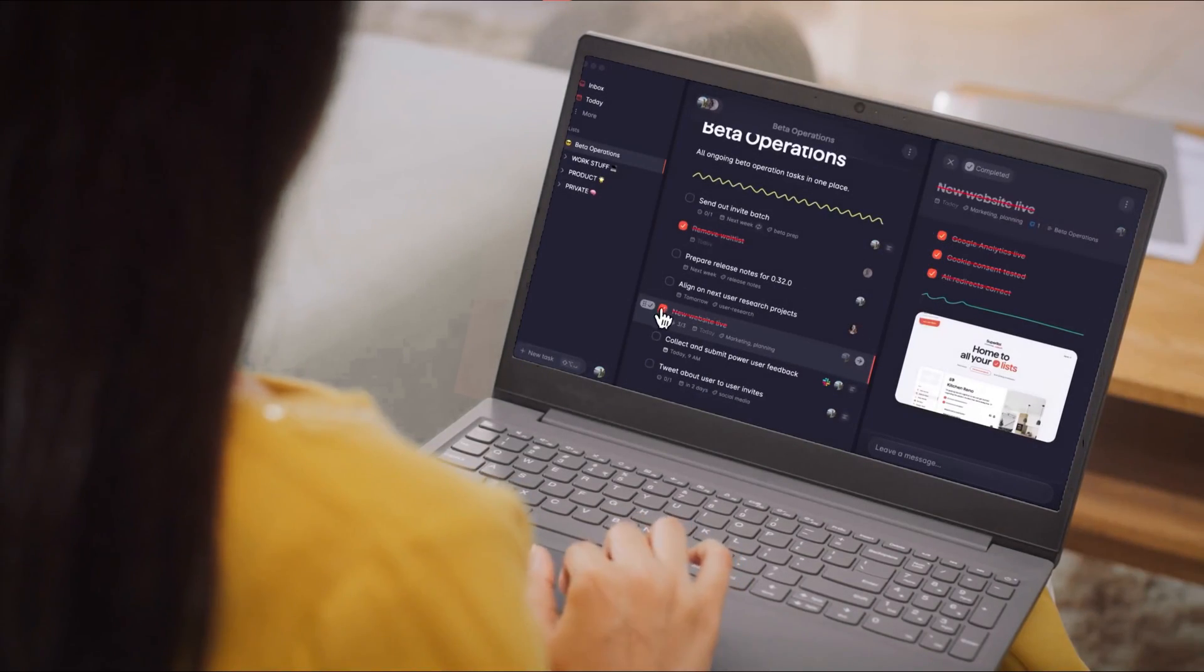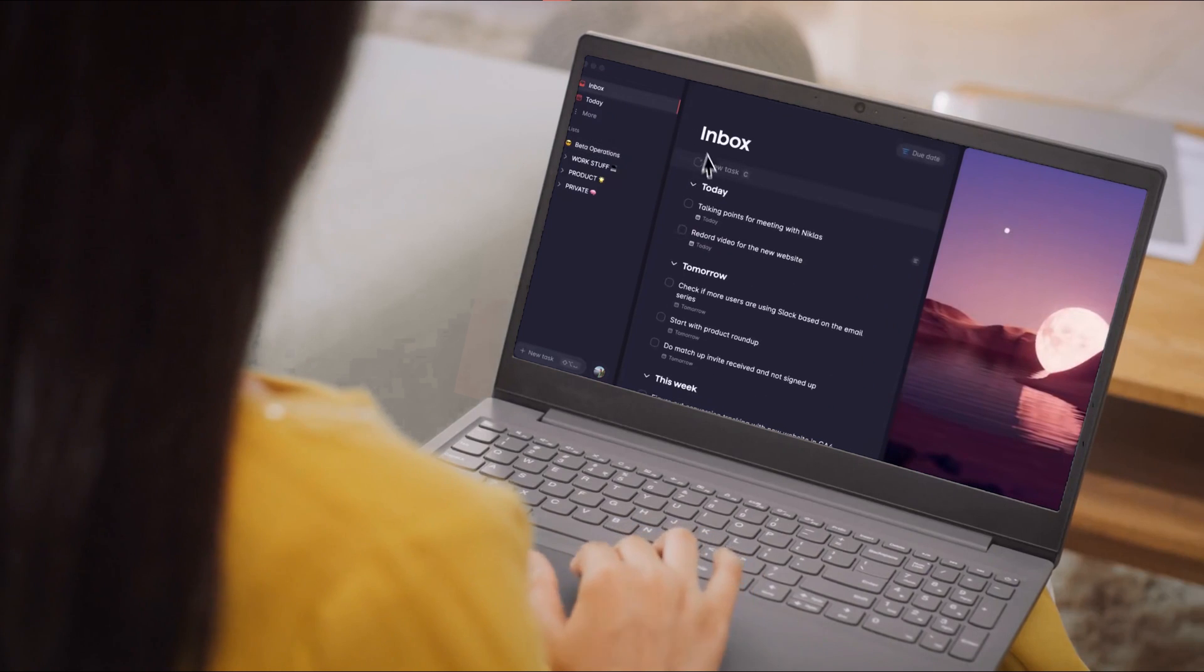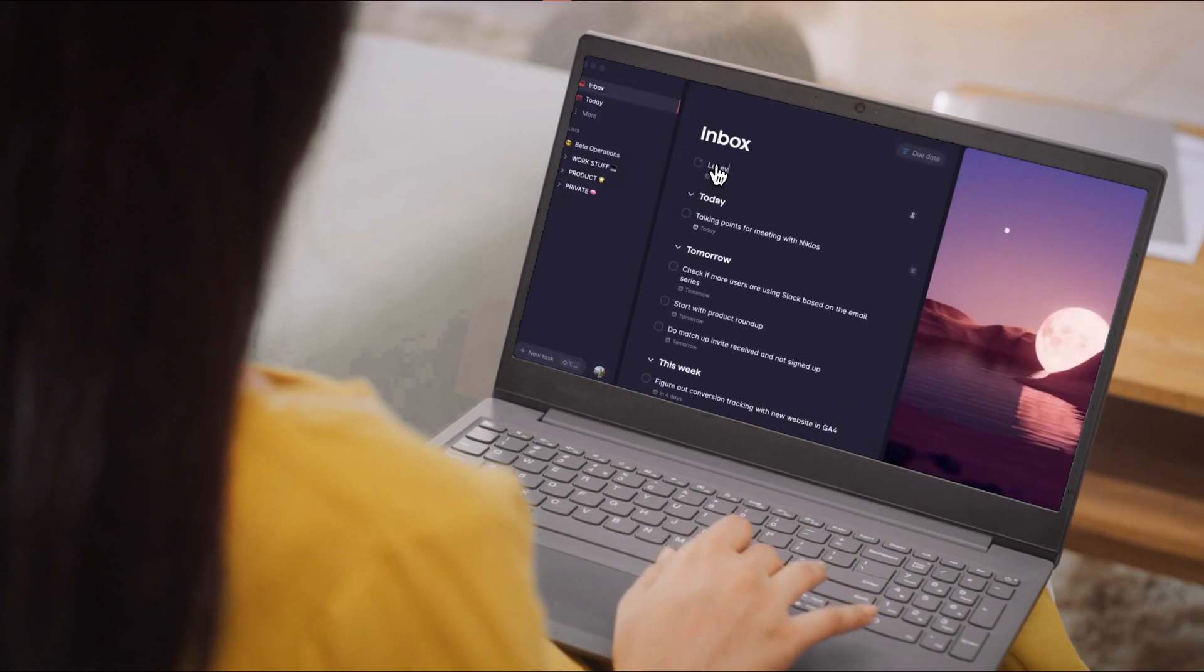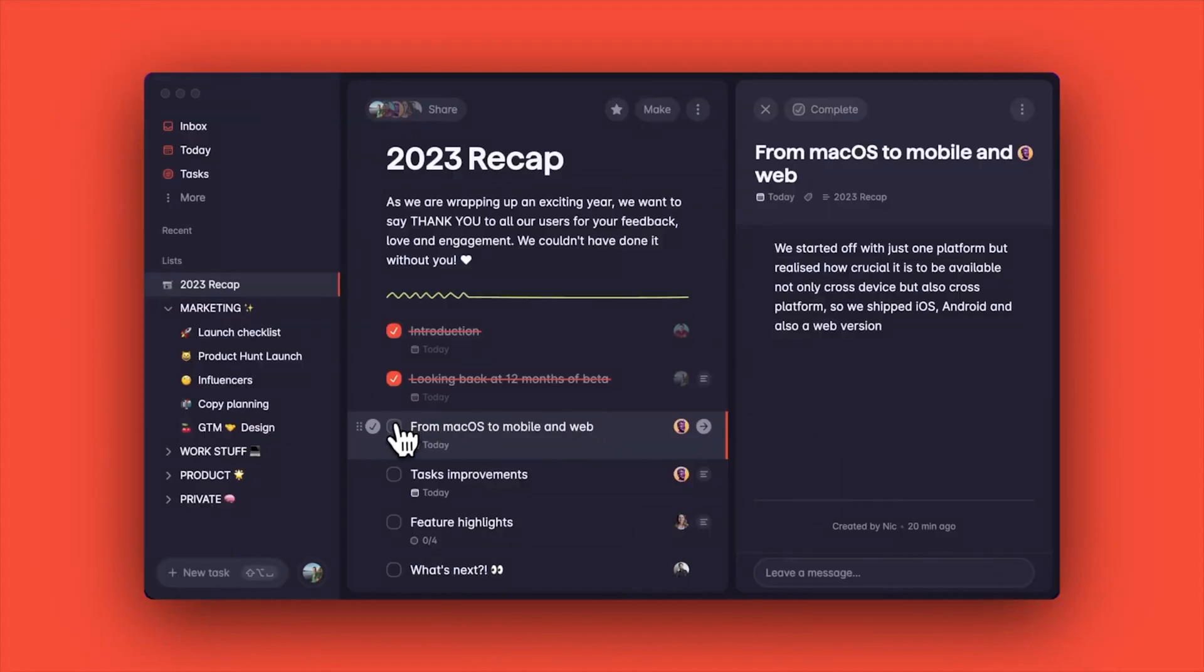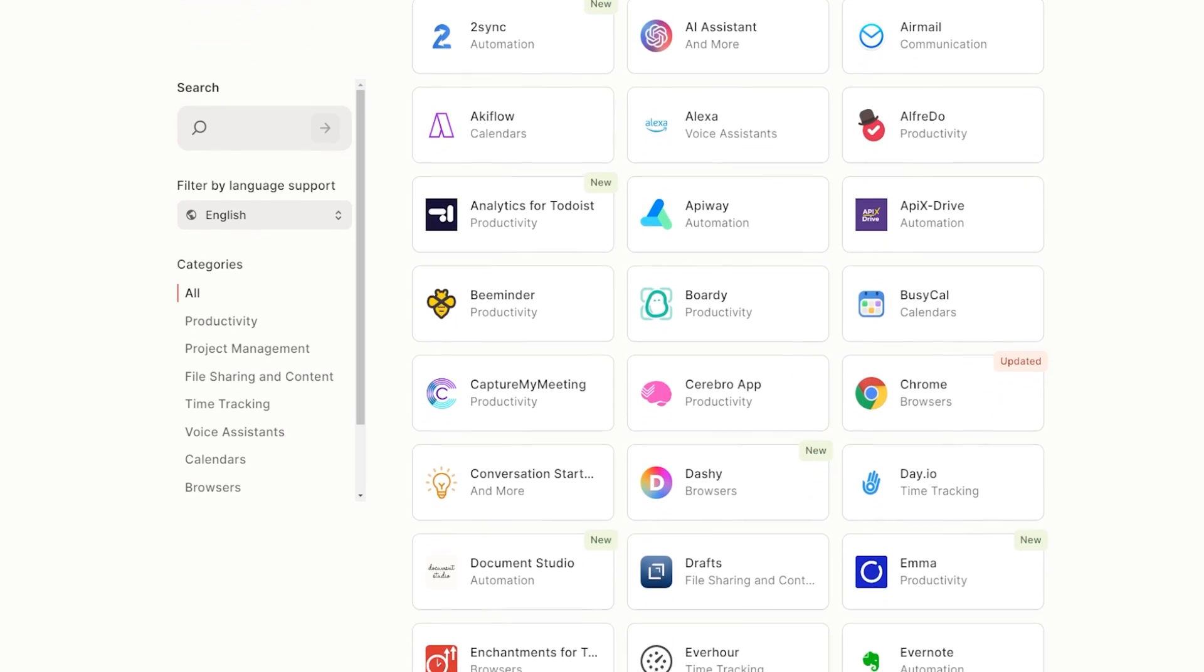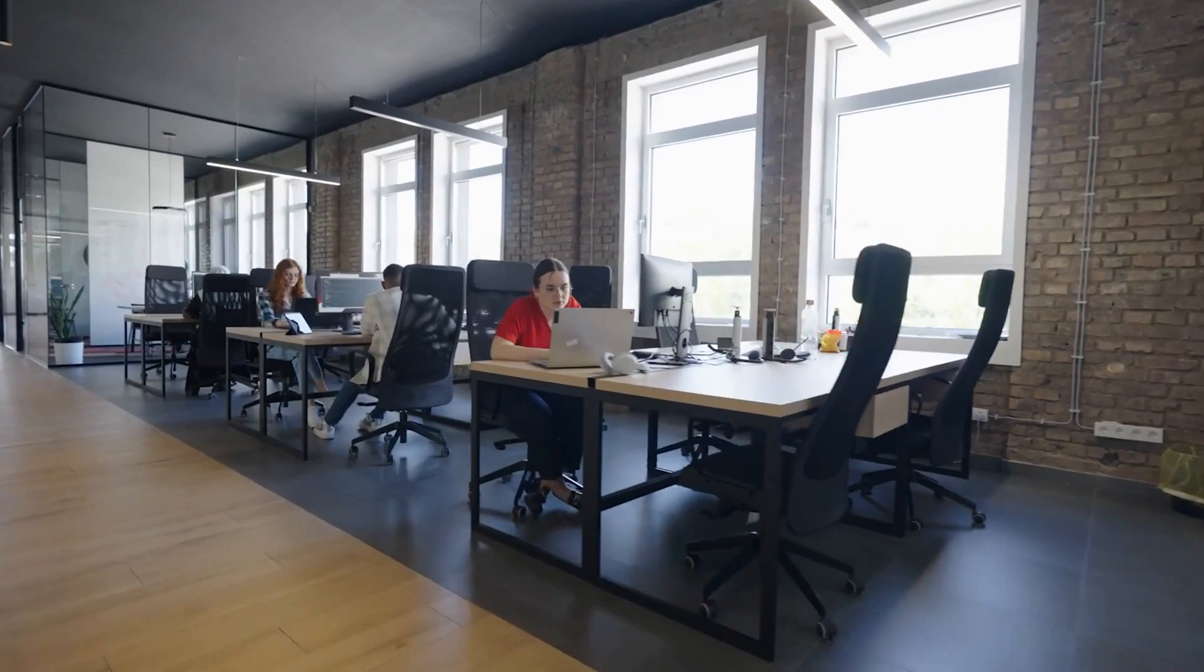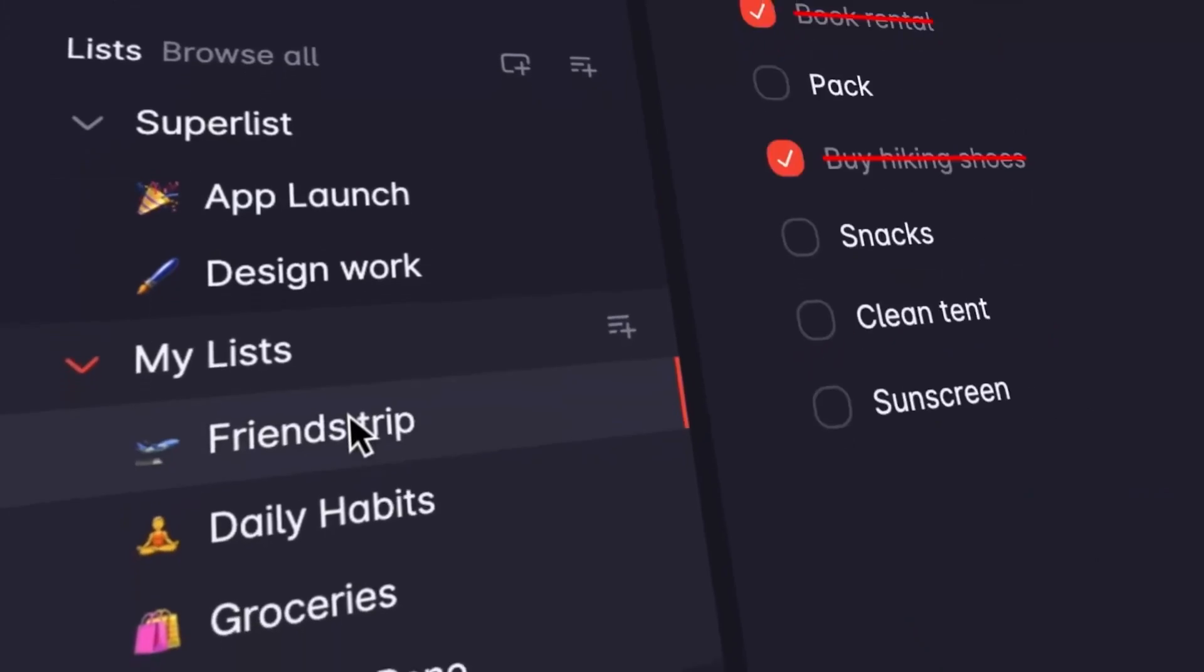Superlist is a great productivity tool that provides a new and efficient way to manage to-do lists. Its user-friendly interface, seamless integrations, and robust collaboration features make it an ideal choice for businesses.